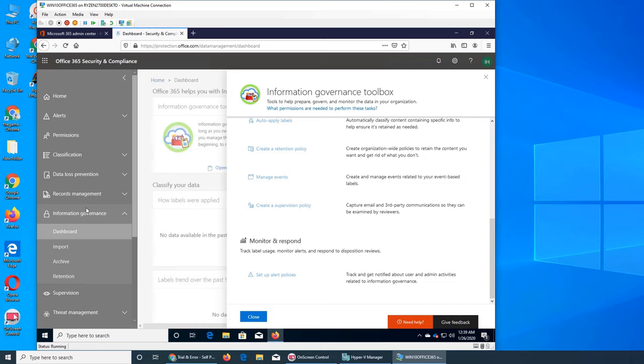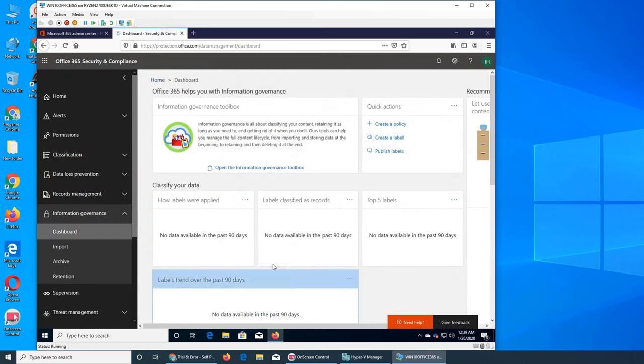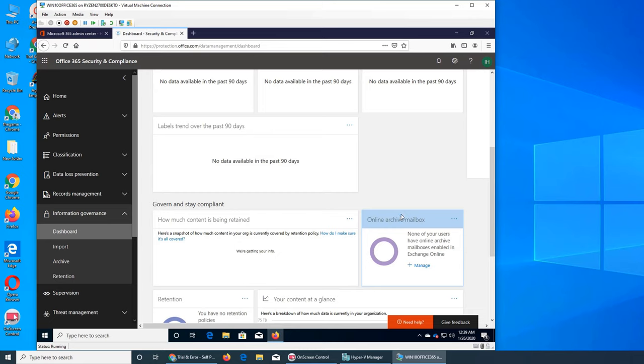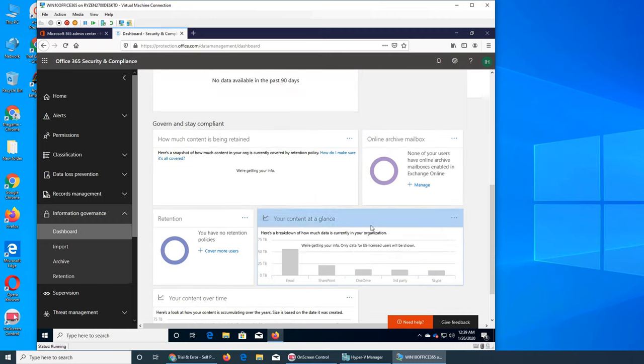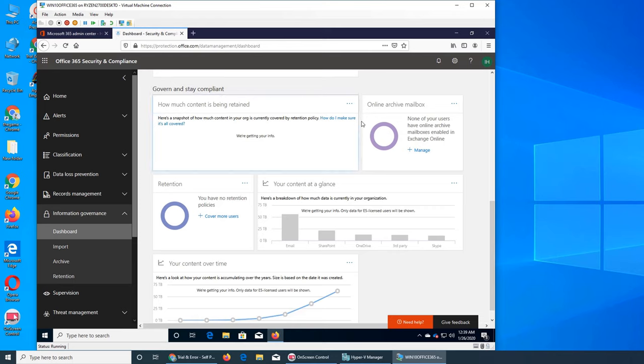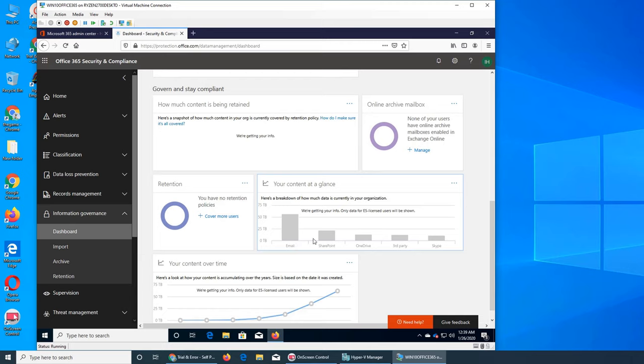So this basically I believe pretty much is a combination of everything above it. Let's close it. And these are again tiles, how labels were applied. No data is because right now nobody's using Office 365 and no data is created. What are the top five labels, they will show up here. Like what are the most labels being applied. Label trend over the past 90 days. So it's really the compliance thing, govern and stay compliant.